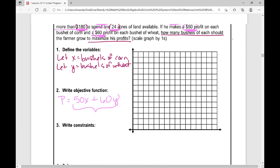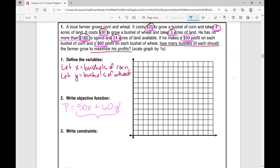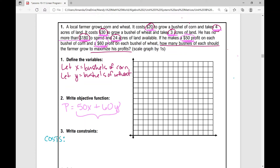Now we need to write our constraints — what are the limitations given this scenario? Looking at the costs: if it costs $20 to grow a bushel of corn and $30 to grow a bushel of wheat, then I know that 20x plus 30y — because 20 times the number of bushels of corn plus 30 times the number of bushels of wheat — needs to be less than or equal to the amount I have to spend, which is $180. So there's my first limitation — the costs involved. I can't spend more than $180, but I can spend $180. That's how I get this less than or equal to.